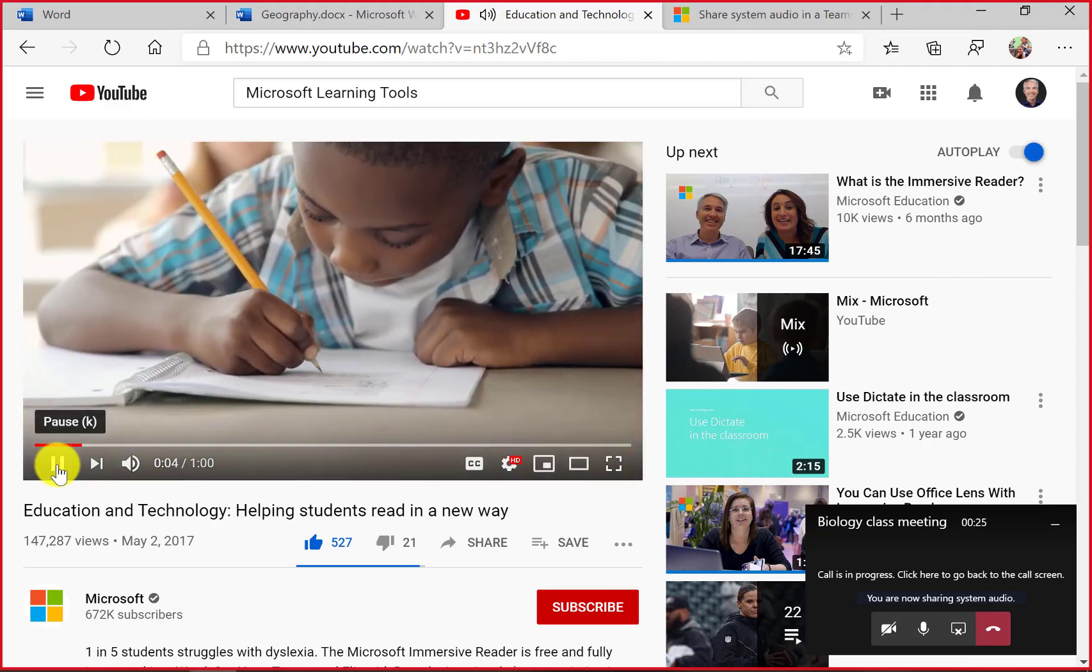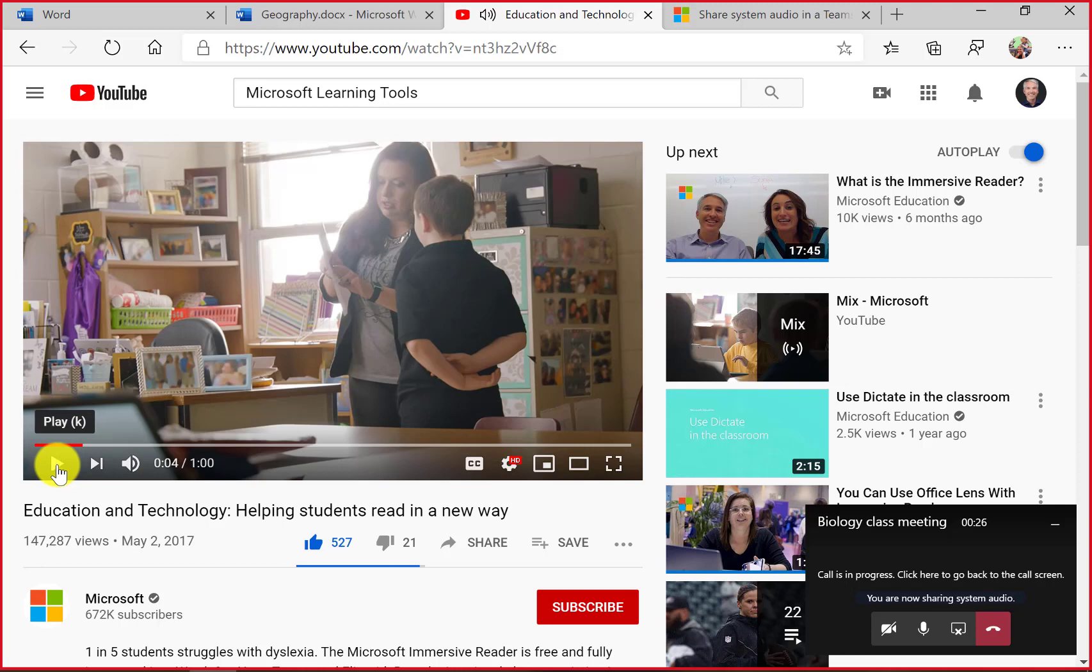And then all of a sudden everyone's saying, are you playing something Mike? We can't hear anything. Is there supposed to be audio? If you don't check that share audio button, then no one's going to hear.